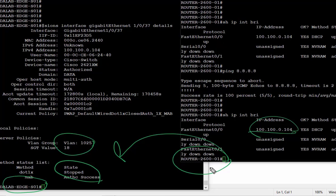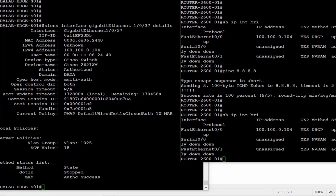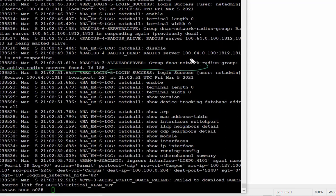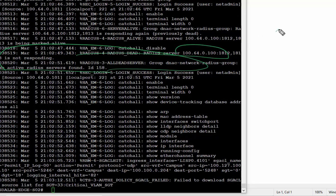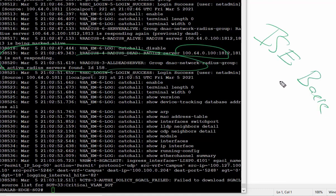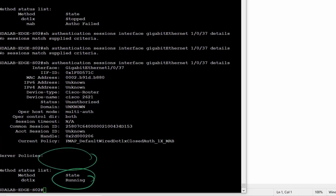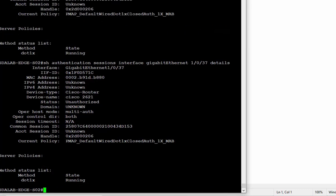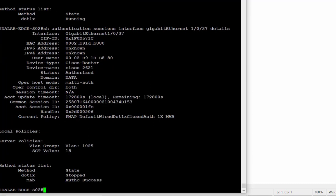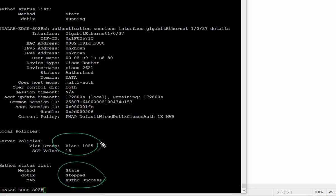Looking at Edge Switch 2 logs, we can see the switch is reporting the RADIUS server as unavailable. Now let's bring the RADIUS server — ISE — back online for the edge switches. As soon as the edge switch detects that ISE is back, it starts the authentication process again. After a few seconds, we can see the port is re-authenticated into its original campus VLAN with the correct SGTs and VLANs assigned. And that is Critical VLAN.